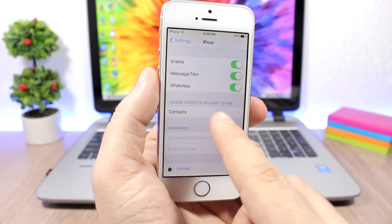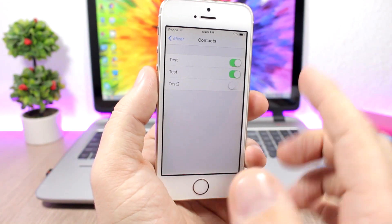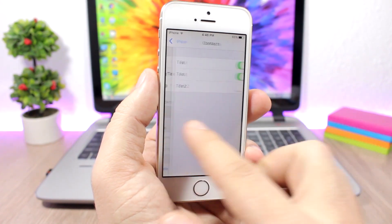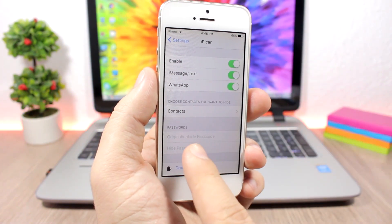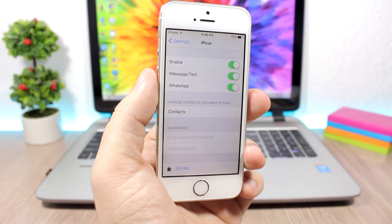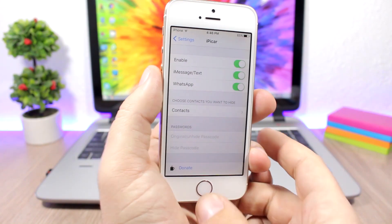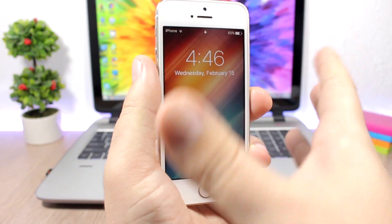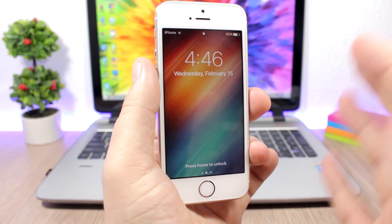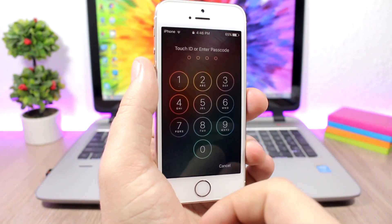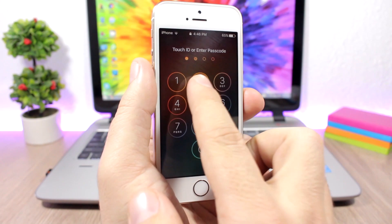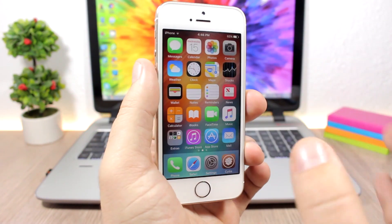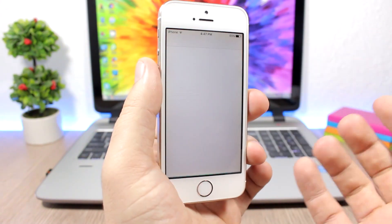Then you go to contacts and choose from which contacts you want to hide the messages. Then you can set here the passcode, the hide passcode, and also you'll have to type your original passcode. I have the iPhone passcode as four zeros, but I have another passcode which will hide the messages, which is from one up to four. When I open the device with that passcode, you can see there are no messages at all.